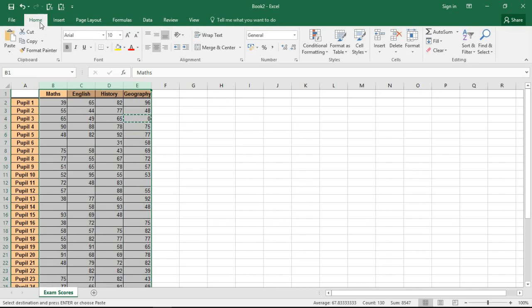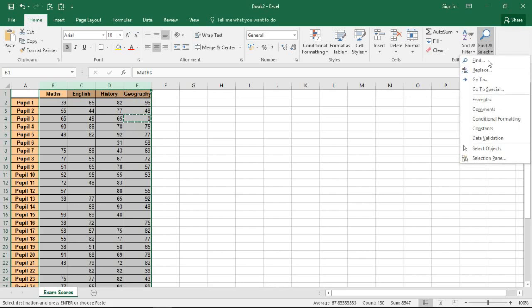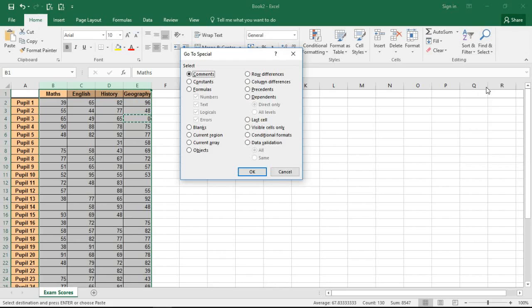I can then click on Home, Find and Select on the end and Go to Special which is a brilliant feature of Excel if you're seeing this for the first time. There's fantastic options like selecting all the formulas on a sheet or cells with a formula or all the cells with data validation, some really useful stuff.